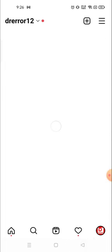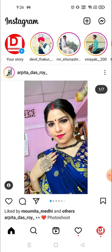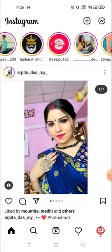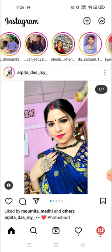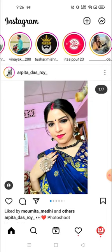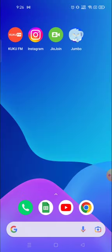Now their story will be visible on my account. Currently there is no new story, but when they post something it will be visible. Thank you so much for watching this video. If this video is helpful for you, please hit the like button below, share this video, and subscribe to the channel for more interesting videos. Have a great day!